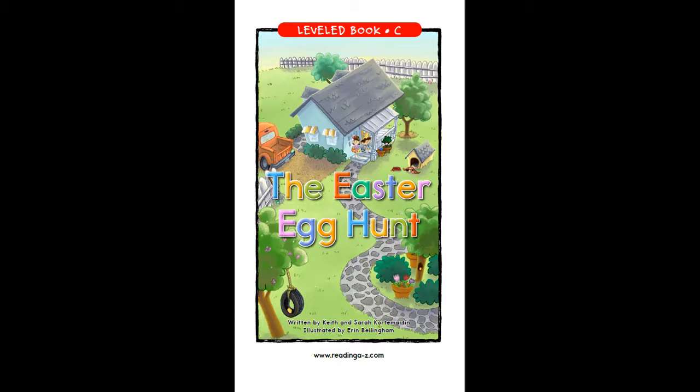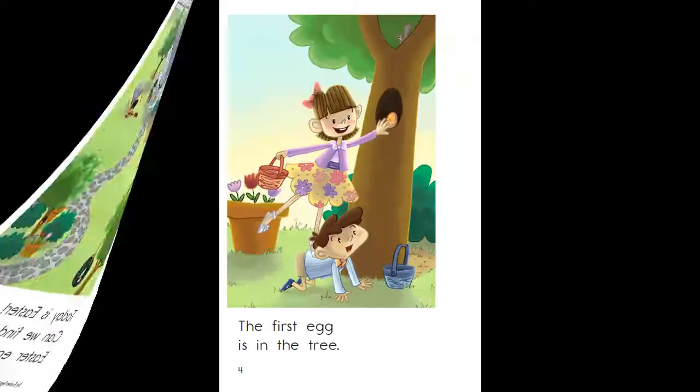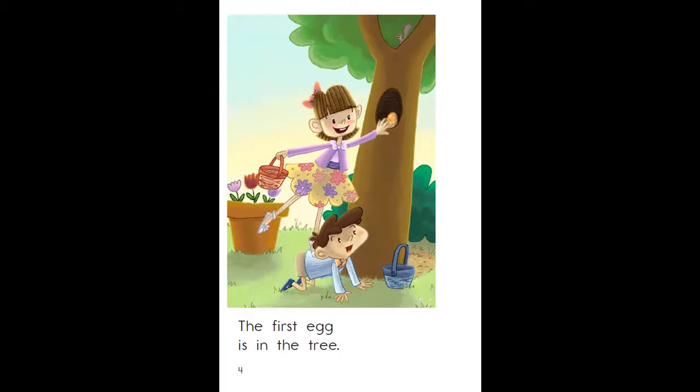The Easter Egg Hunt, written by Keith and Sarah Corder Martin and illustrated by Aaron Bellingham. Today is Easter. Can we find all seven Easter eggs? The first egg is in the tree.